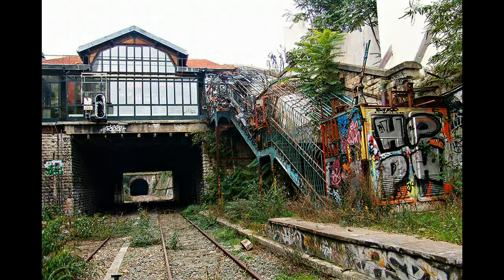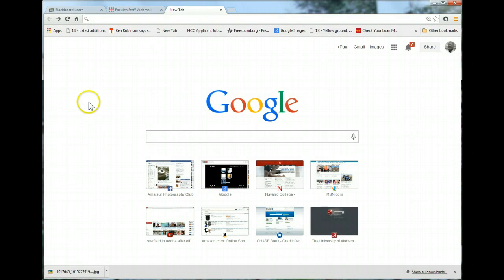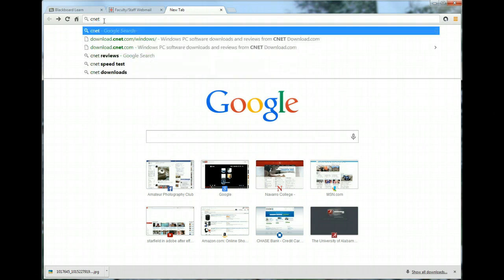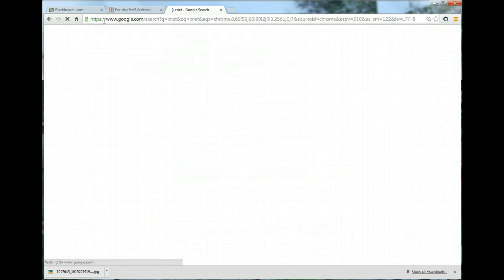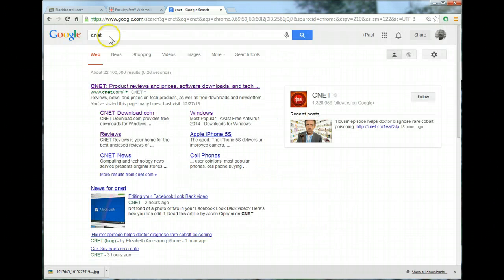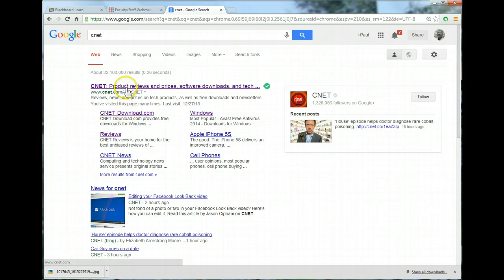Hello, some of you were wondering how to record your screen, and I did find a good screen recorder that you'll probably like. So let's go to your search engine and go to CNET.